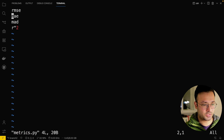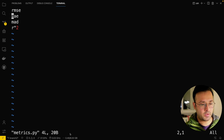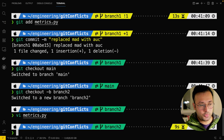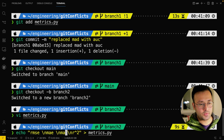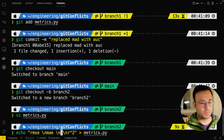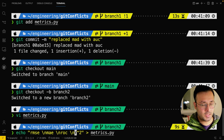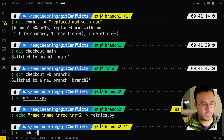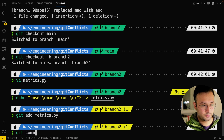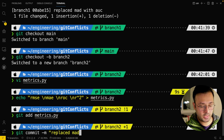If I go to metrics.py, you'll see I've got RMSE, MAE, MAD, and R-squared — these are the metrics in the main branch. Developer two will replace MAD with another metric — ROC. He saves that, adds the file, and makes a commit with the message 'replaced MAD with ROC', which is another machine learning metric.